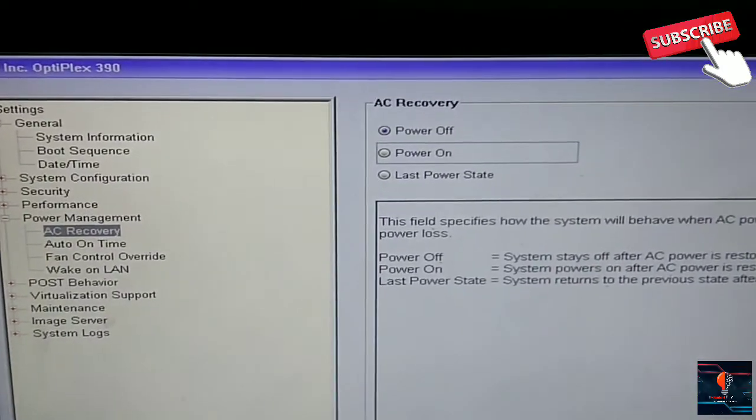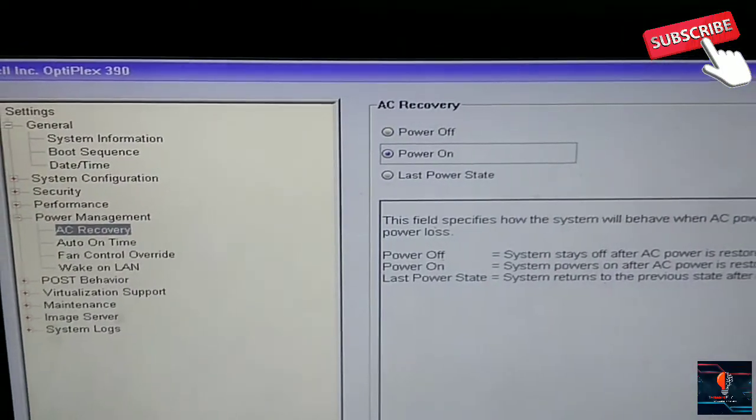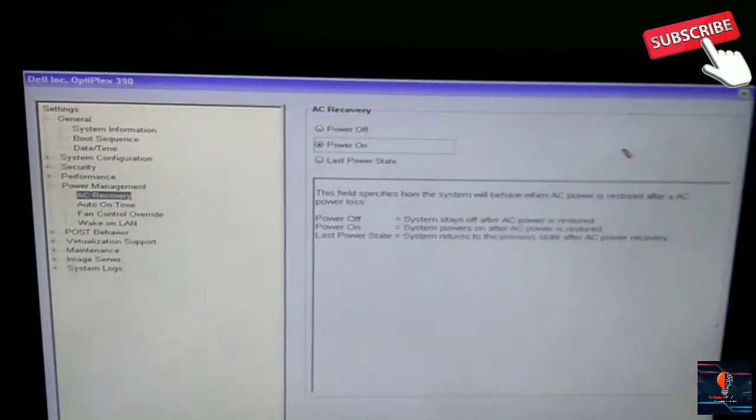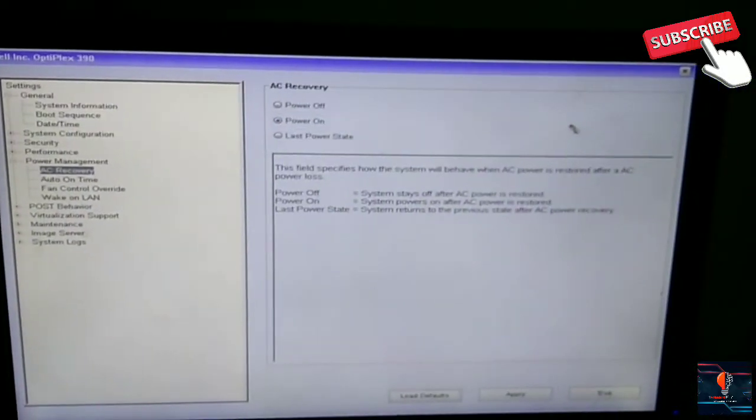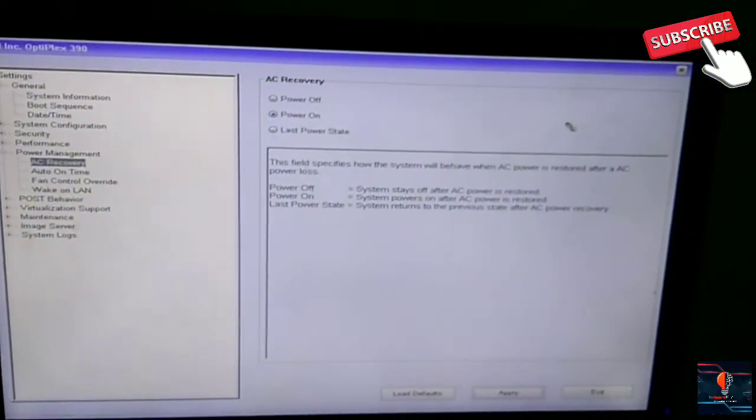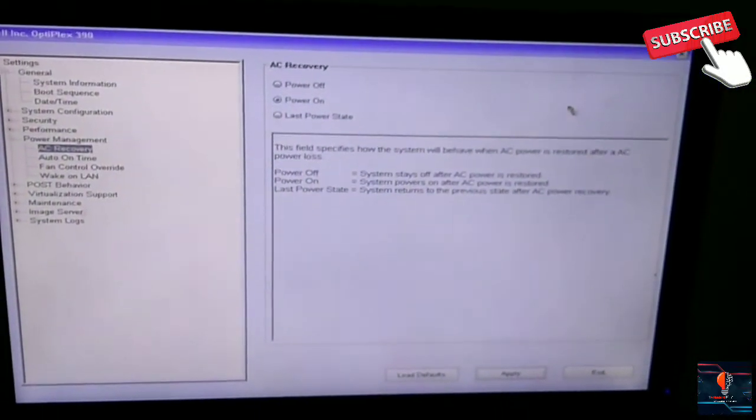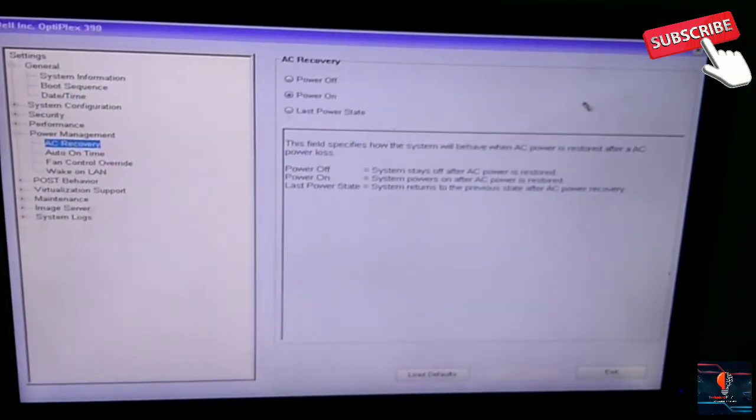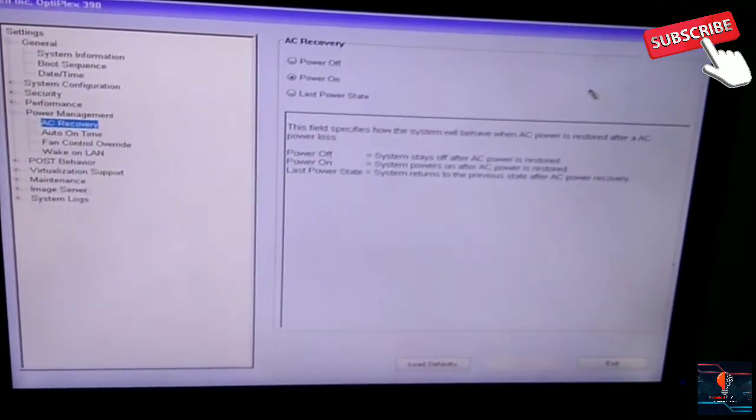What do we need to do? We need to turn it on. I will select Power On. After that, I will apply this setting. When it's set to Power On, our system will turn on automatically. It will not need to press the button.